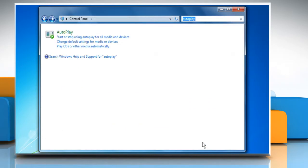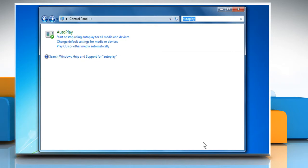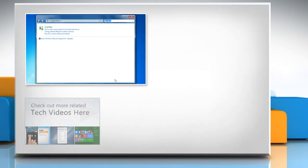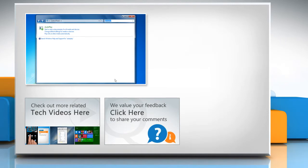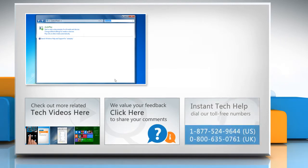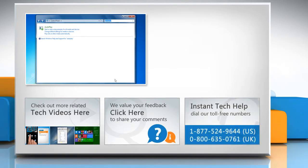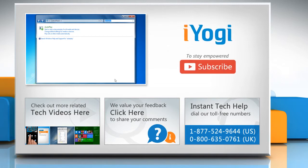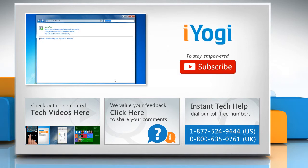Hope this was easy to follow. Thanks for watching. To check out more related tech videos, click here. If you have any query or want to share something with us, click here. To get iOgi tech support, dial toll-free numbers. To stay empowered technically, subscribe to our channel.